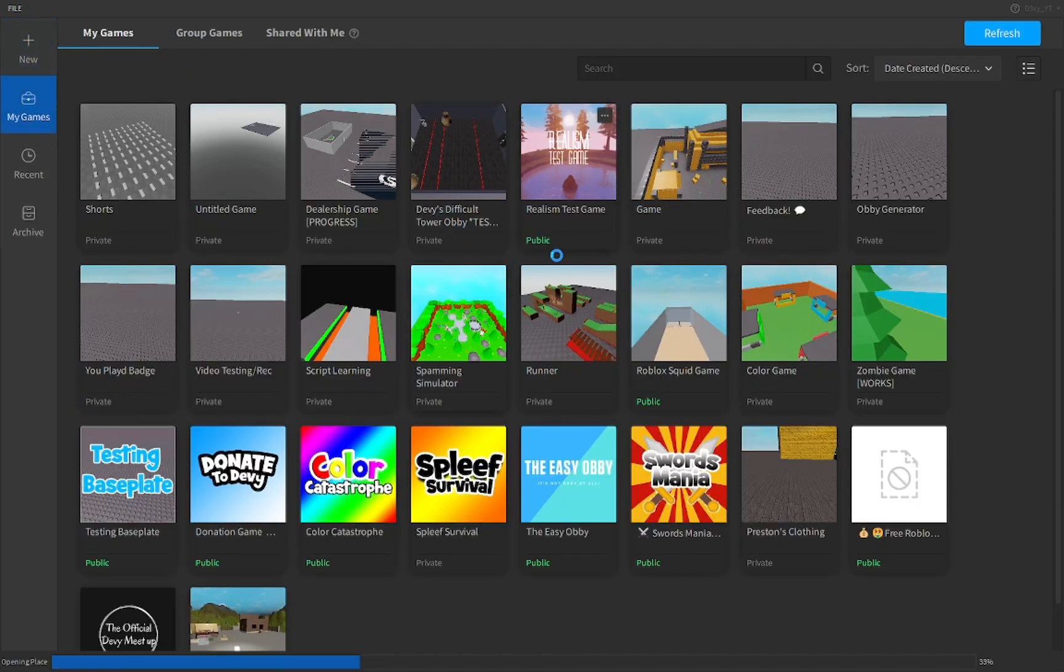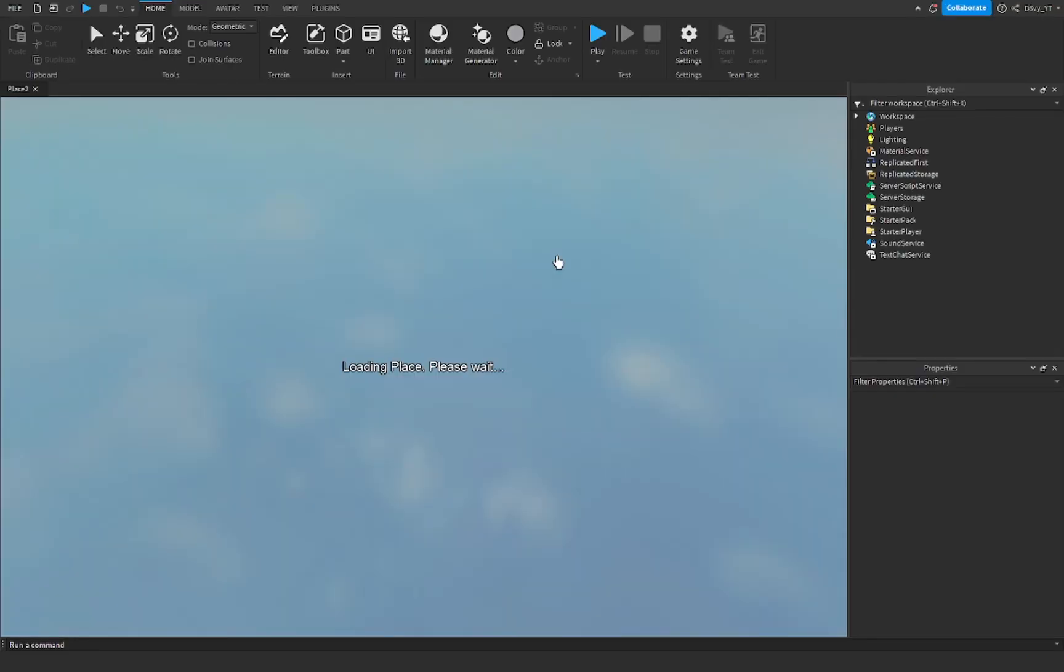This was a realism test game, just if anyone's curious. It's still public if anyone wants to go check it out. It's on my profile, but once this loads in, if it will,